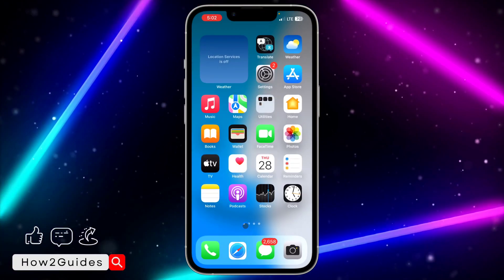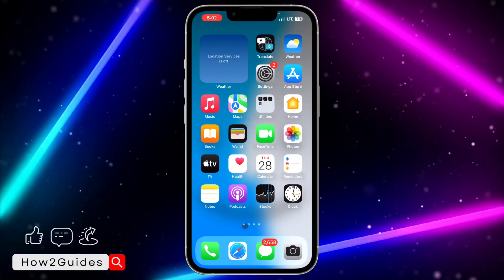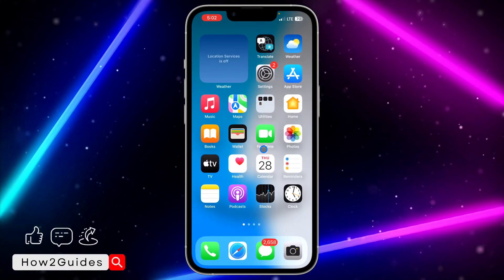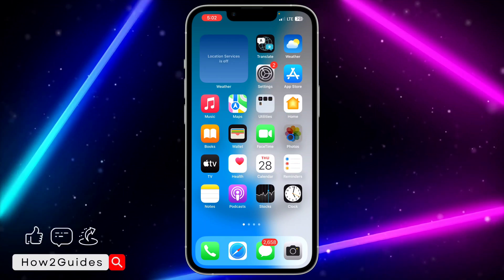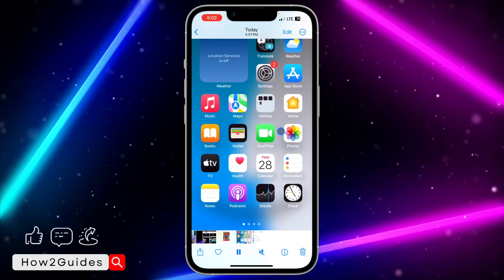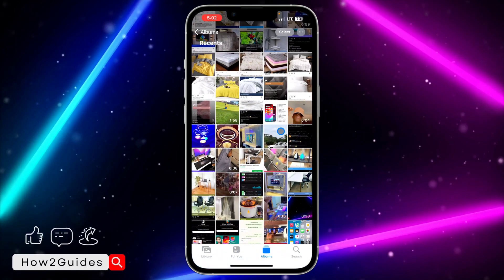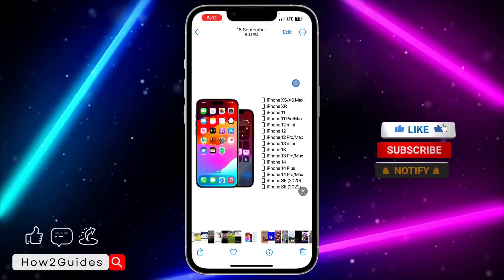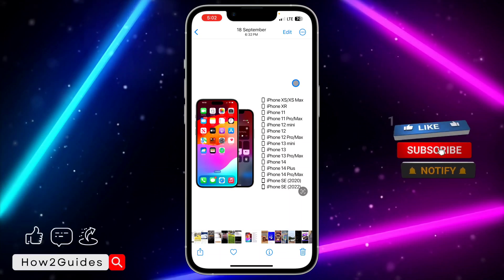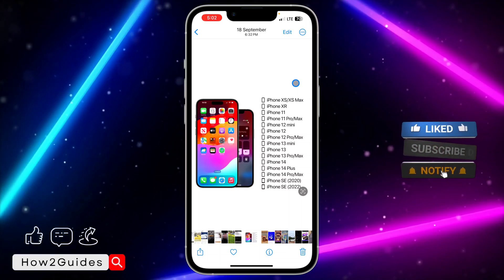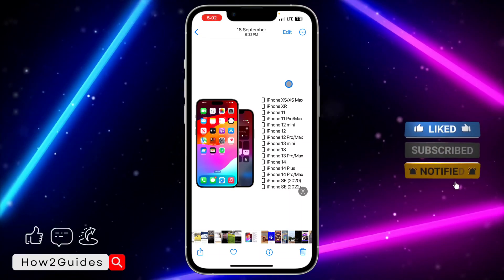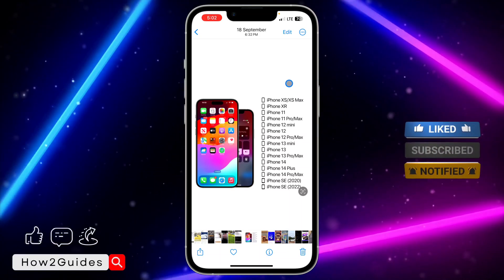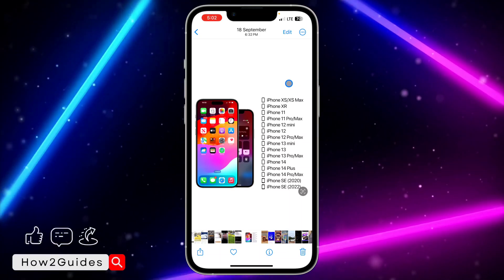So the first thing you need to do is make sure your iPhone is on iOS 17. These are the supported devices of iOS 17.